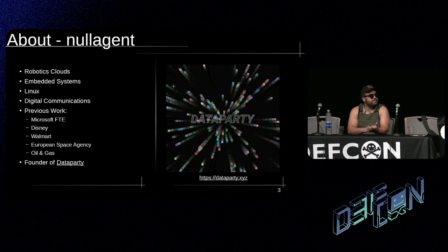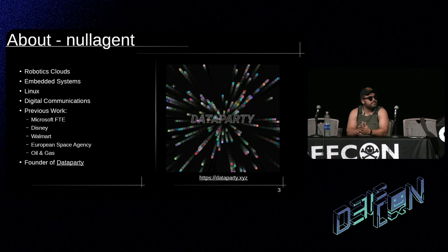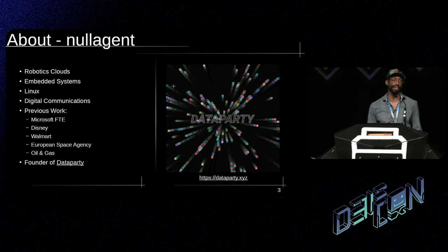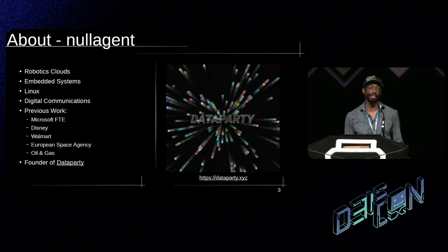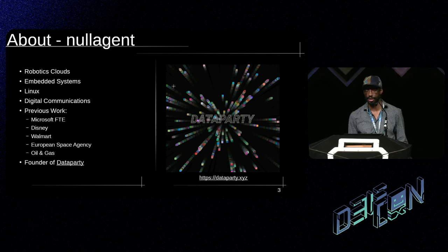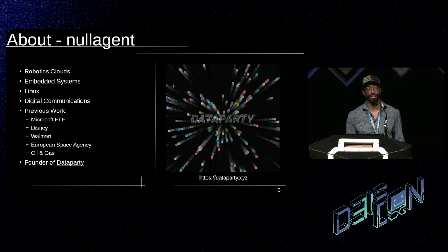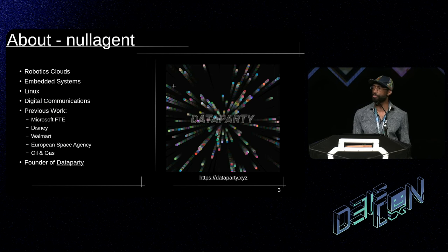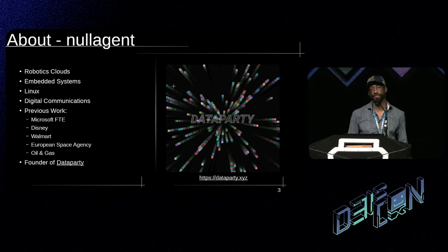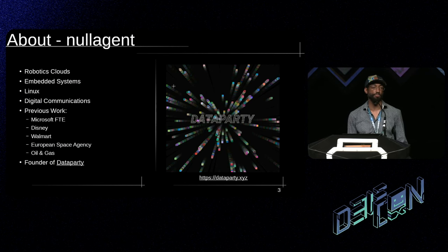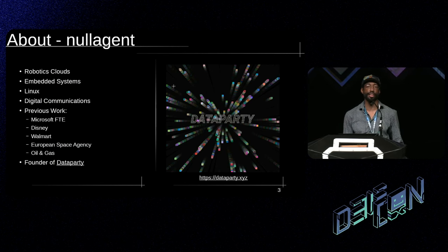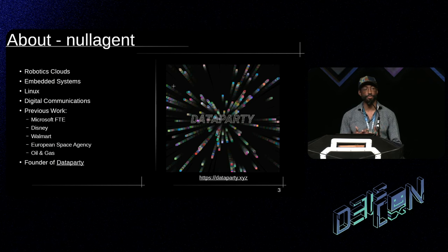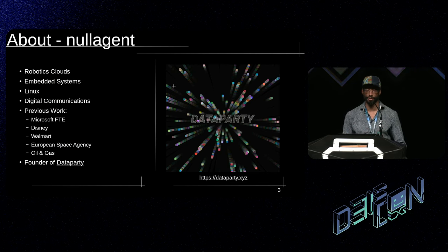So just quick background. Big robotics nerd, embedded systems, been playing with Linux since I built my first computer. Really love digital communications, which this talk is going to touch on a lot today. And I occasionally do great up work, but these days I am recklessly unemployed and founder of Data Party. So we're basically a hacker collective looking at the intersection of media and all the things that hackers love.